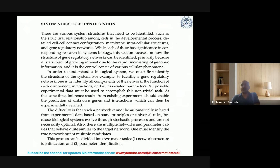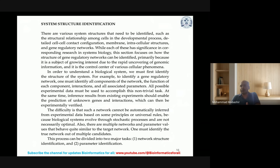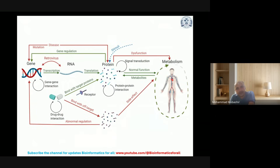All possible experimental data must be used to accomplish this non-trivial task. At the same time, inference results from existing experiments should enable the prediction of unknown genes and interactions, which can then be experimentally verified. The difficulty is that such a network cannot be automatically inferred from experimental data based on some principles or universal rules, because biological systems evolve through stochastic processes and are not necessarily optimal. Also, there are multiple networks and parameter values that behave quite similarly to the target network — one must identify the true network out of multiple candidates. This process can be divided into two major tasks: network structure identification and parameter identification.